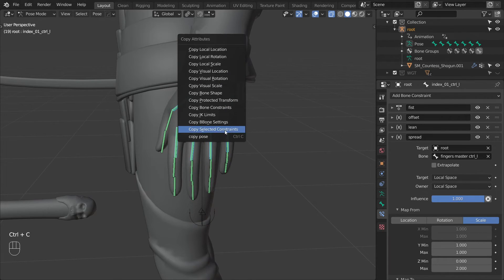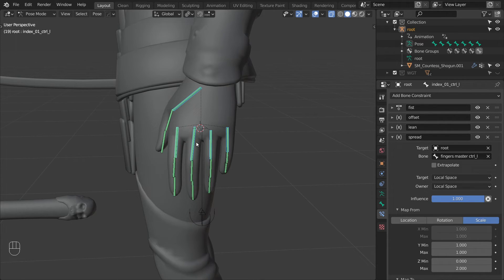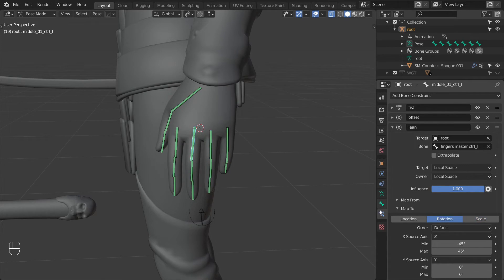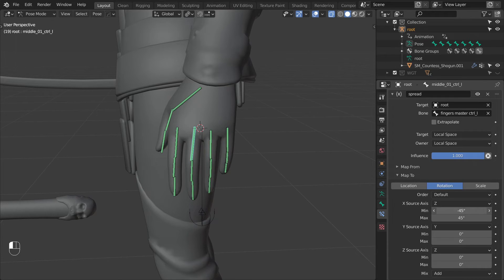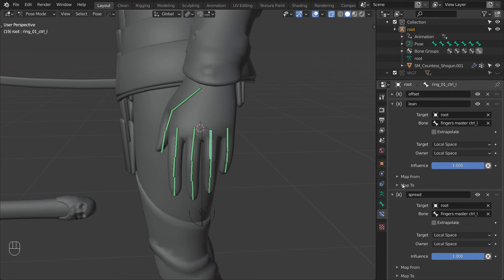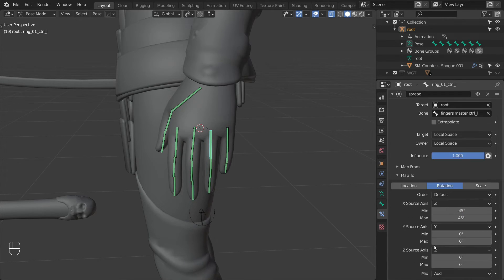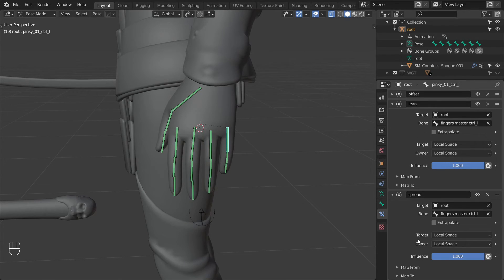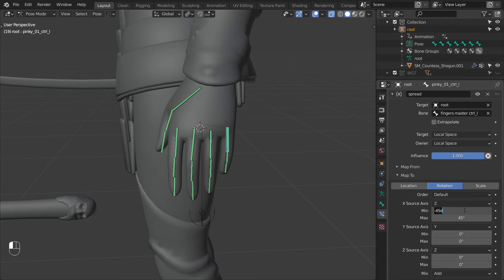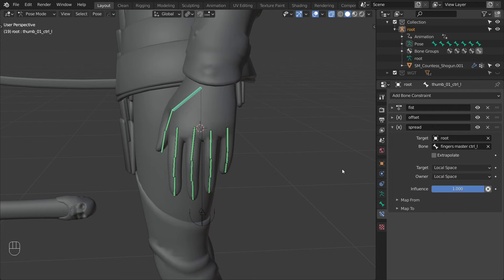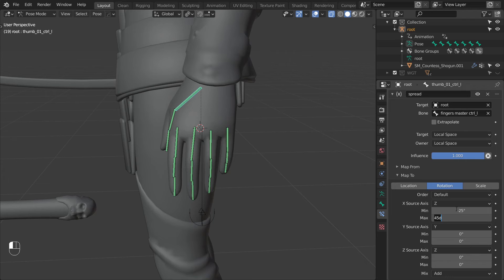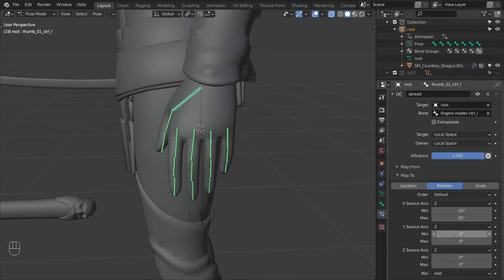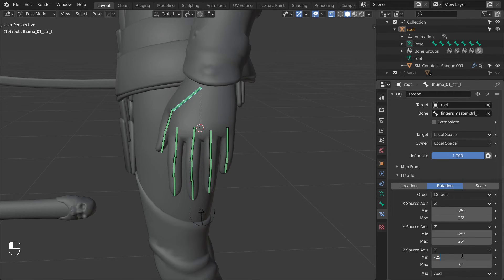Now let's select the start of the other fingers and copy this constraint to them. And now we can adjust the constraint on the other fingers. So for the middle finger change the map 2 to go from minus 15 to 15. The ring finger needs to lean in the other direction so let's change it to 15 to minus 15. And lastly for the pinky 45 to minus 45. And for the thumb let's change the X min to minus 25 and max to 25. Switch the Y source axis to Z, set the min again to minus 25, max to 25. And then the same for the Z axis, minus 25 and 25. And with that we have finished the last hand shape.